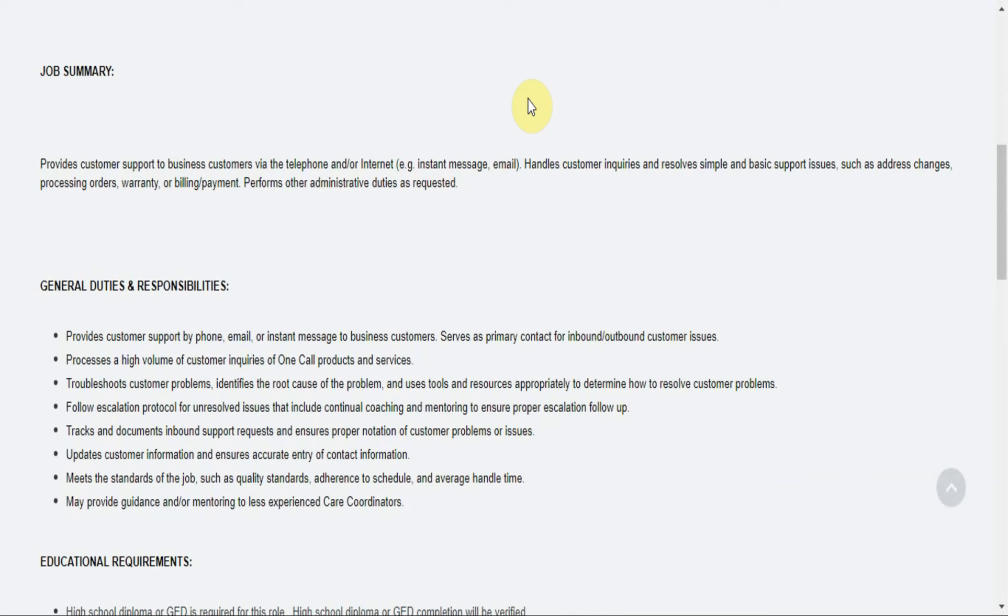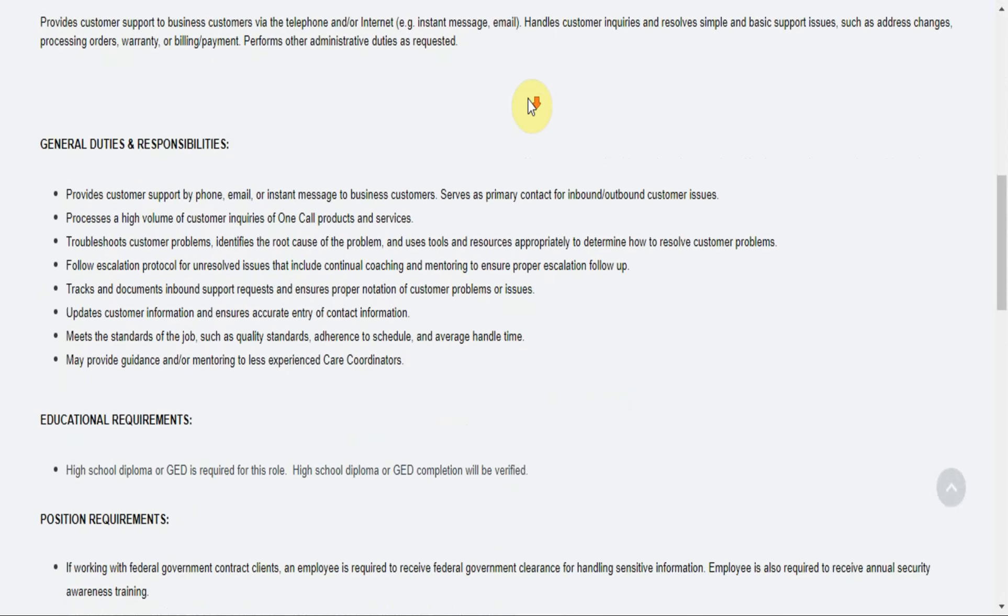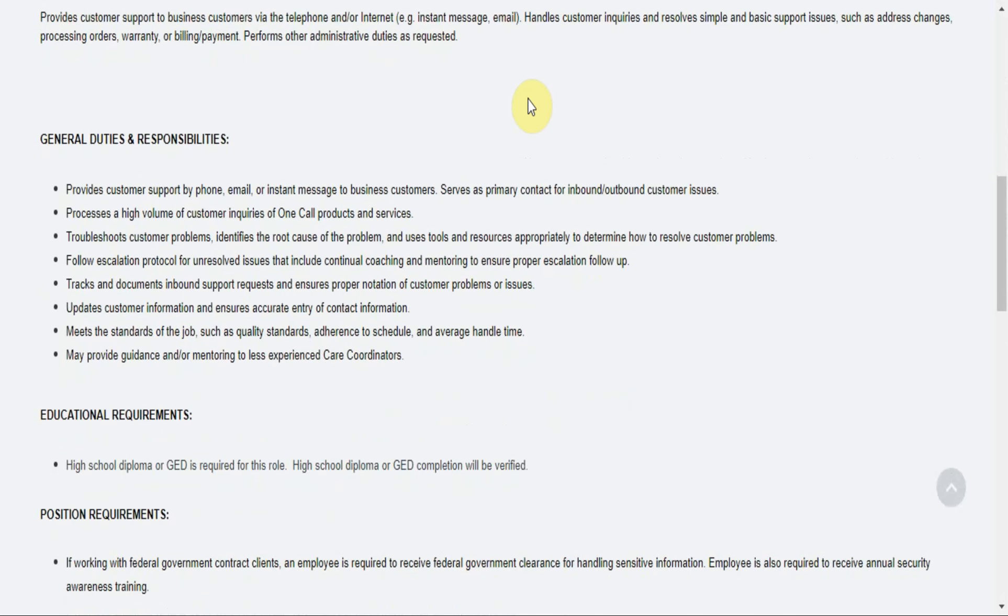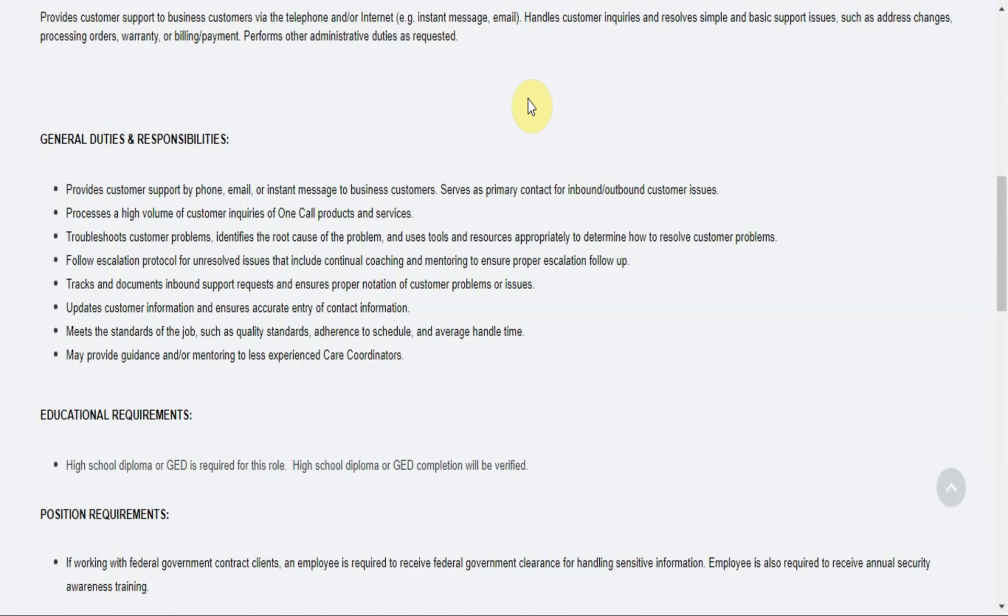You perform other administrative duties as required. Now the general duties and responsibilities: you'll provide customer support by phone, email or instant message to business customers. You'll serve as primary contact for inbound or outbound customer issues. You'll process a high volume of customer inquiries of One Call products and services. You'll troubleshoot customer problems, identify the root cause of the problem, and use tools and resources appropriately to determine how to resolve customer problems.